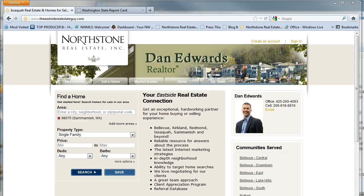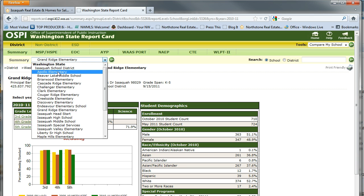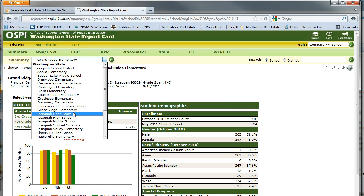I've got the tools set up to help many buyers find the home they're looking for in the school or school district they're looking for. Here's how you do it. A great resource is the Washington State Report Card — I've included a link in this blog post where you can search and compare schools and basically find a school that may fit your specific needs.